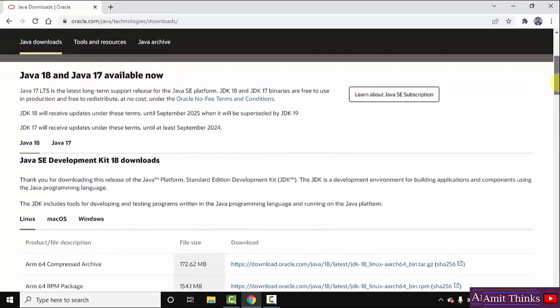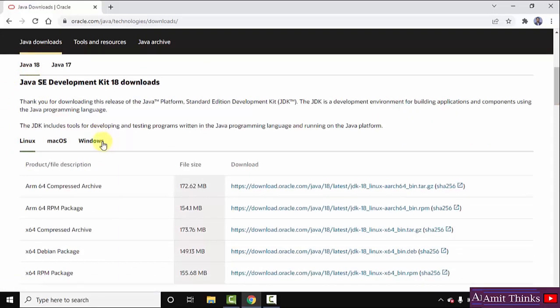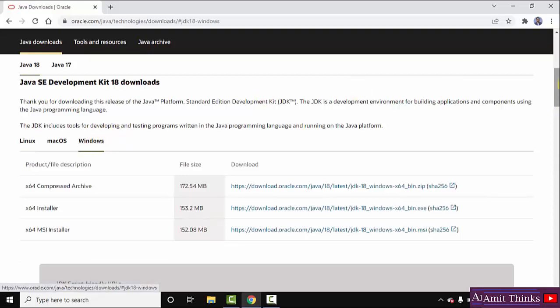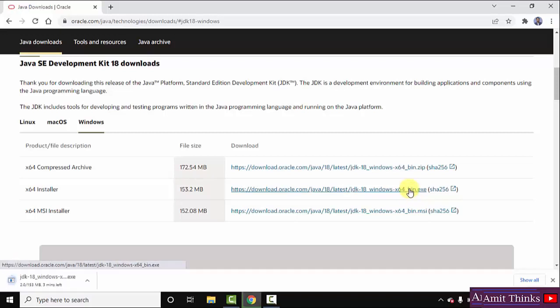I will scroll down. Here is Java 18. For Linux, Mac, and Windows, all three platforms the Java 18 version is visible. We want it for Windows, so I will click here. On clicking, you can see three files are visible to download. We will go for the installer x64, that means for 64-bit Windows 10. Click on this file to download. On clicking, the download will start — you can see it is 153 MB only.